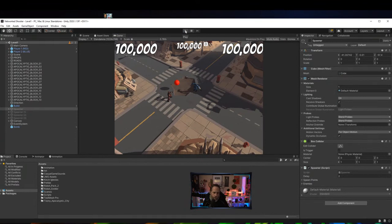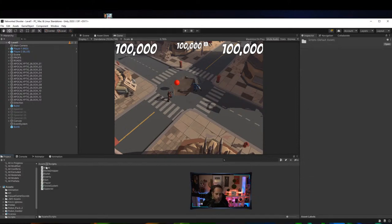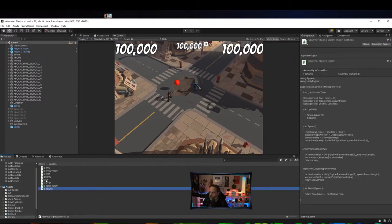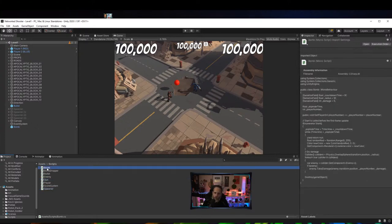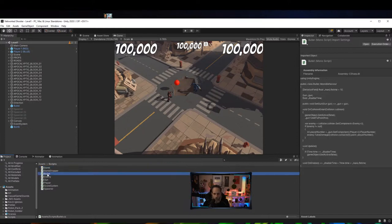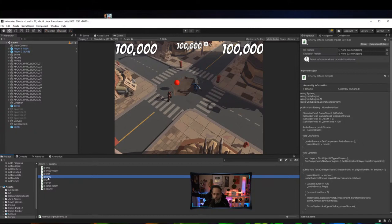Let's jump into how the code works right now, then we'll dive into importing Mirror and turning it into a network game. The current version only has about seven or eight scripts, all very small and not complicated at all. Let's look at the enemy script first.